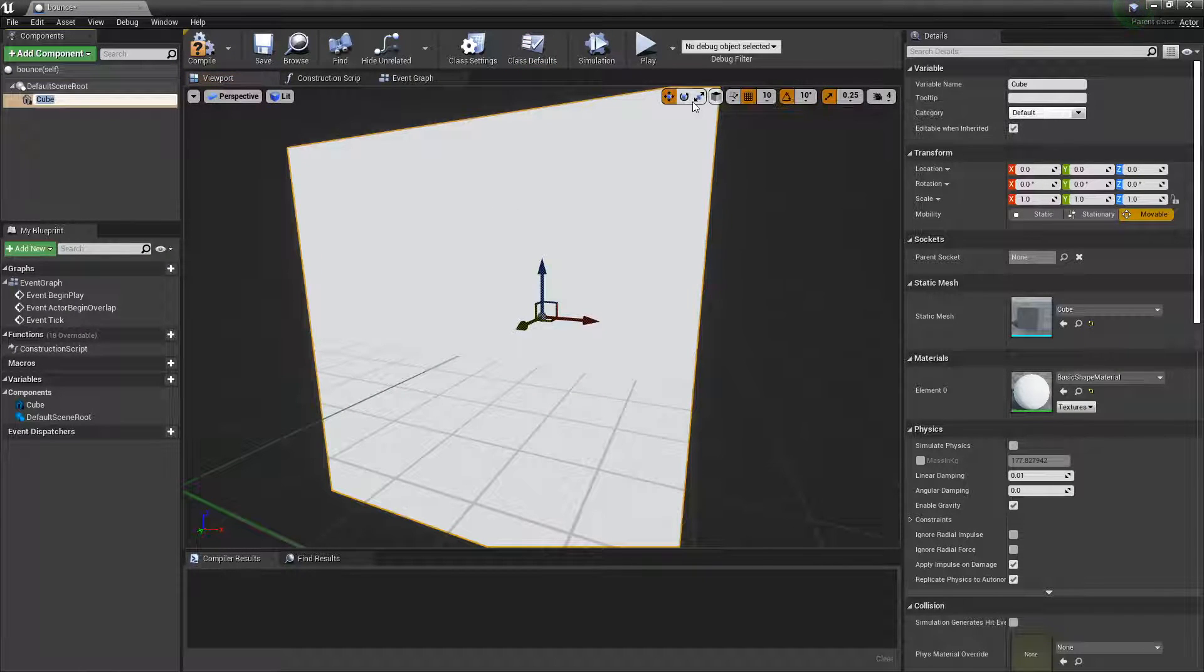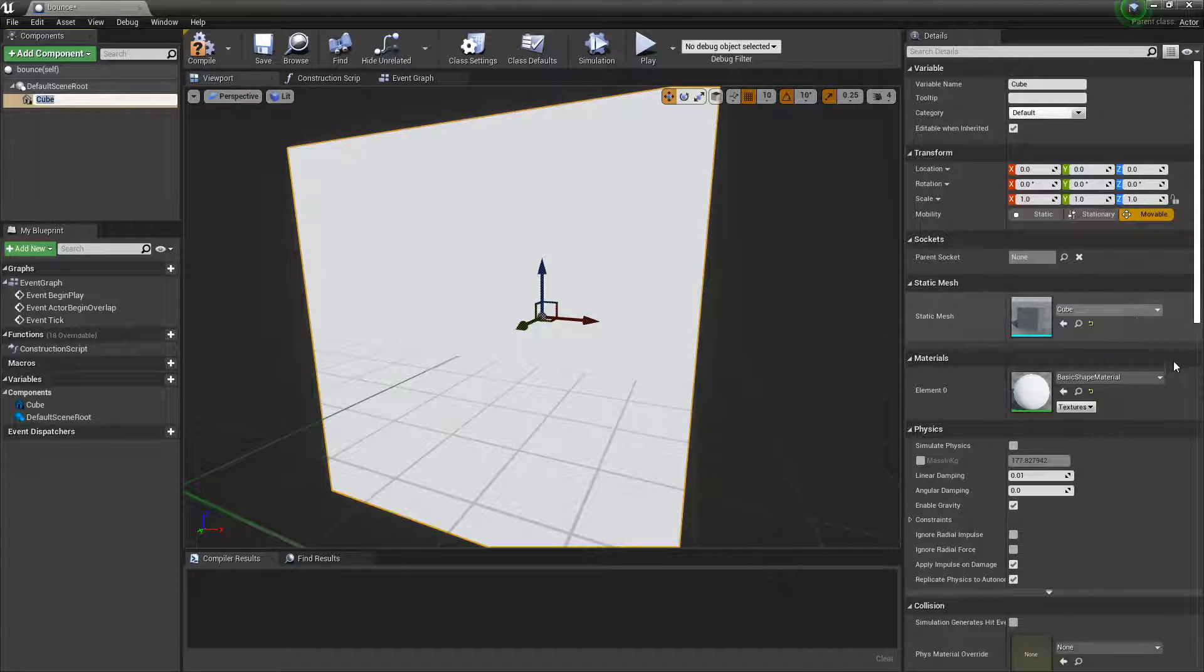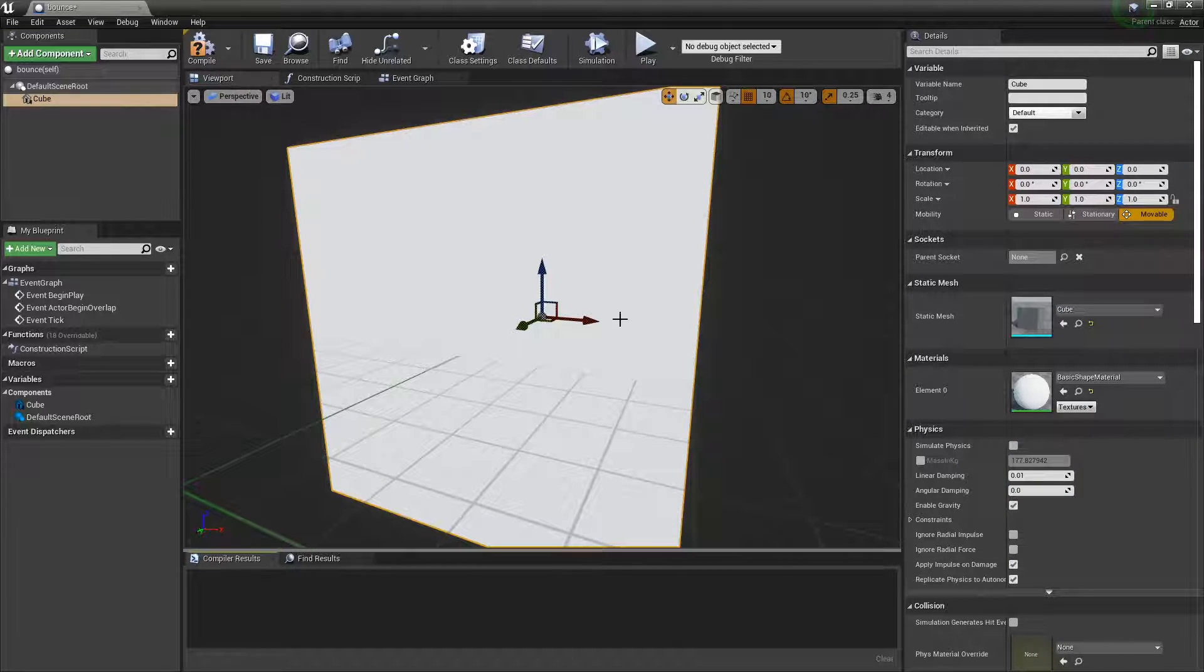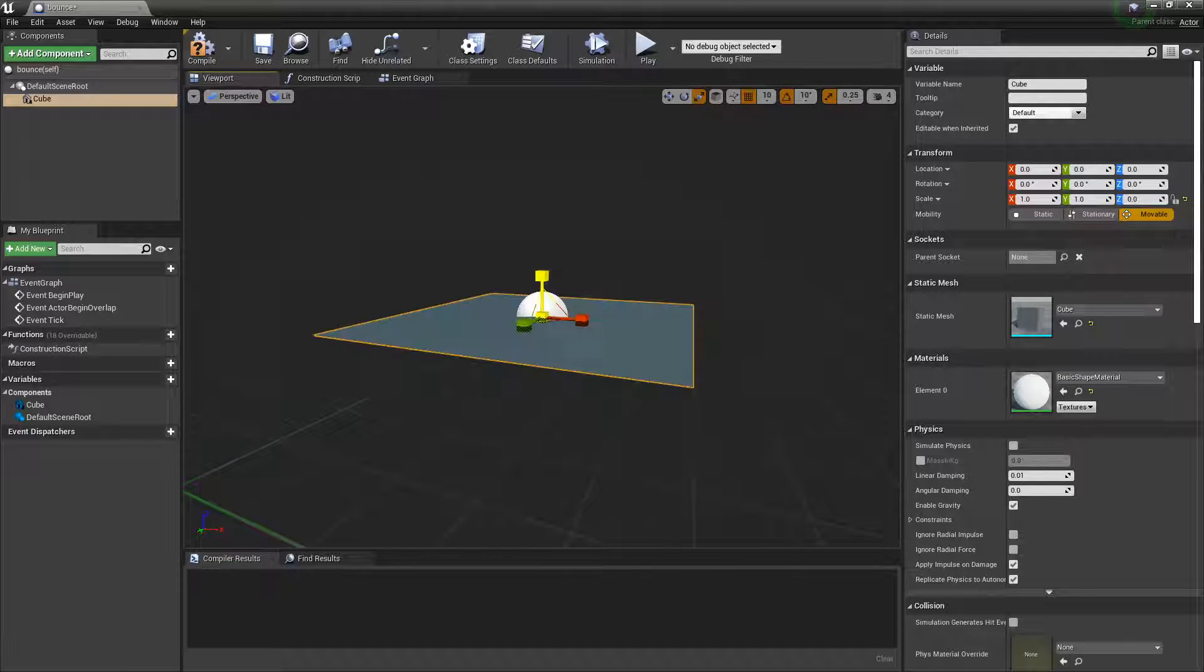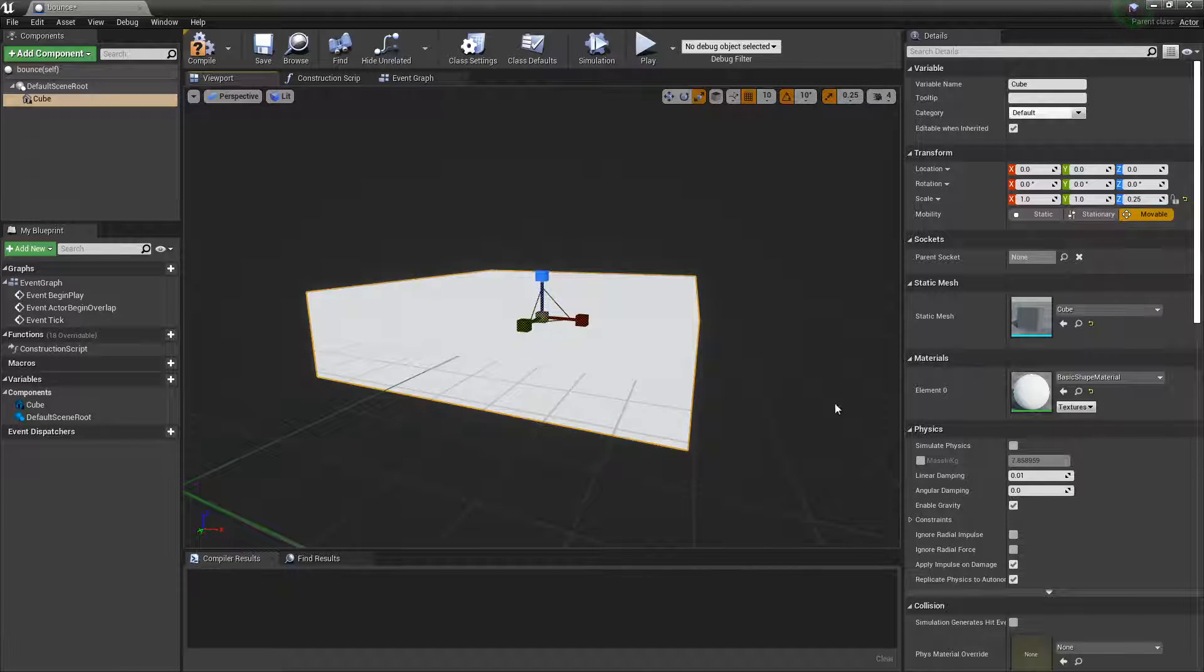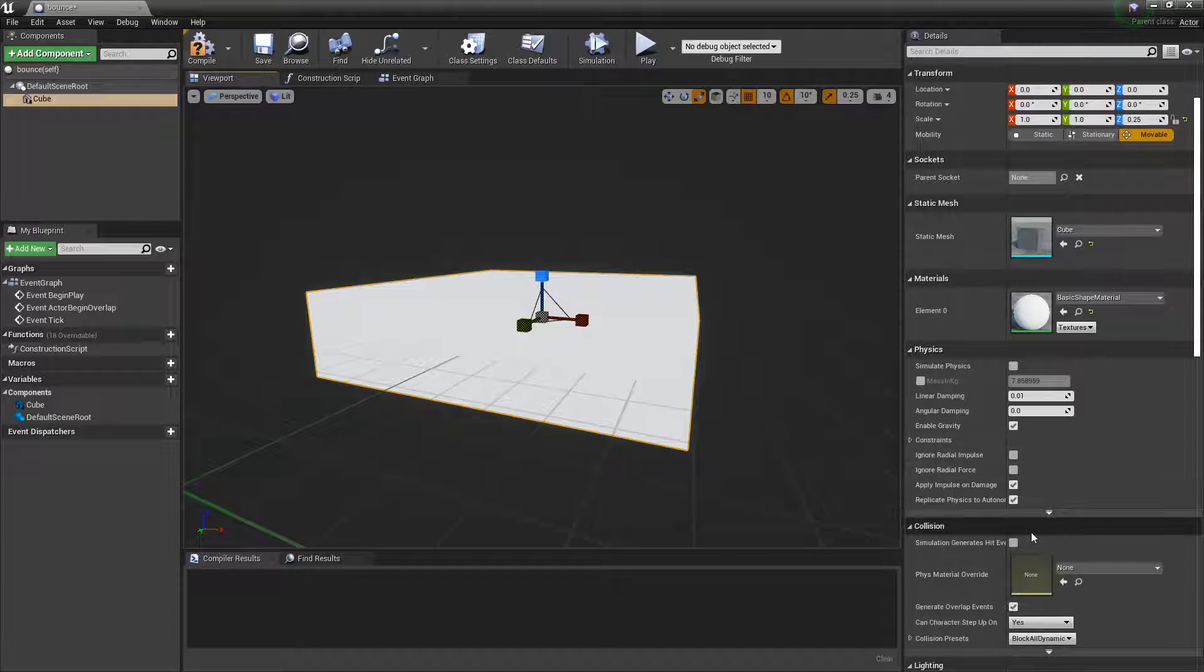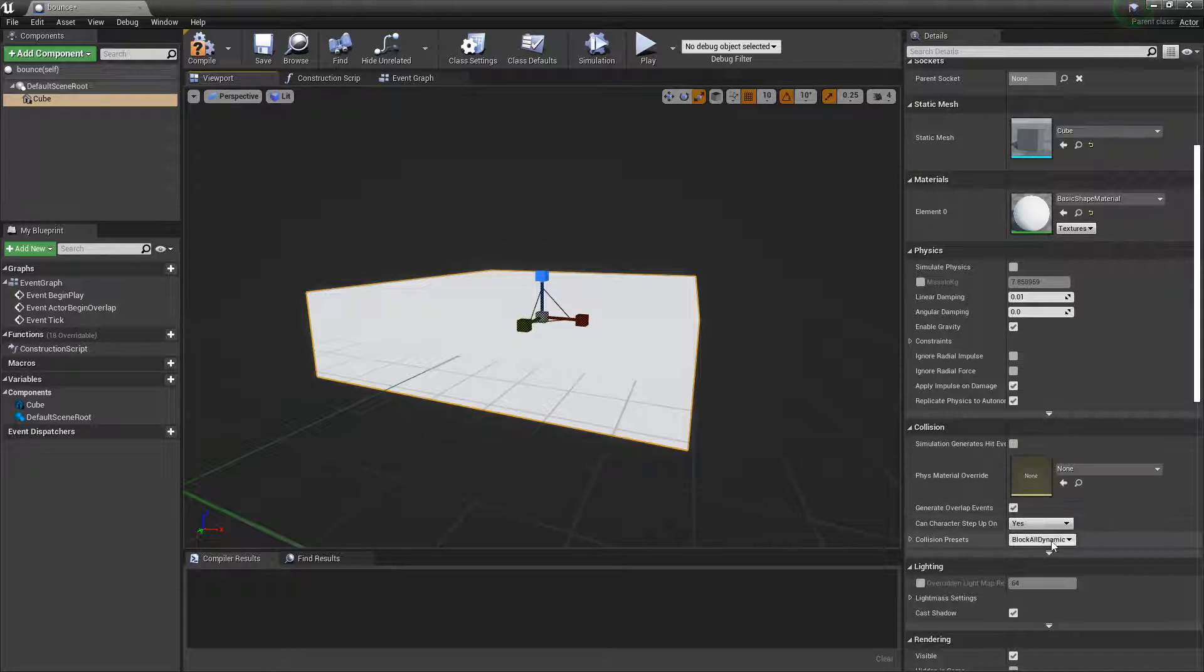You could use your own custom static mesh here, but I'm just going to use a cube for this example. I'll make it thin like this, and we also want to scroll down to the collision section.